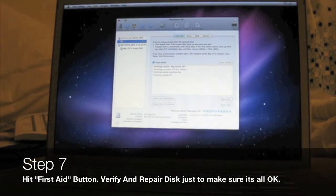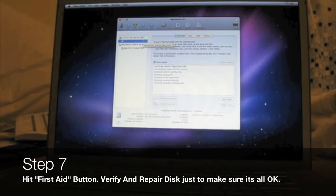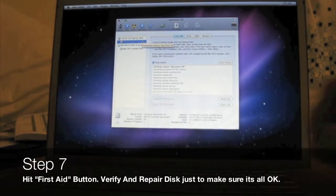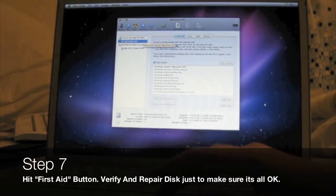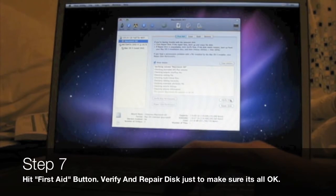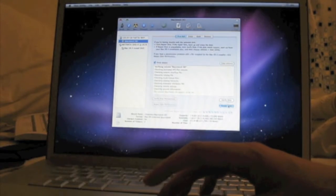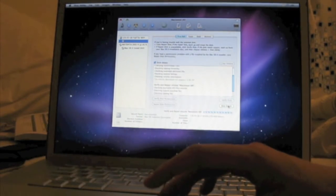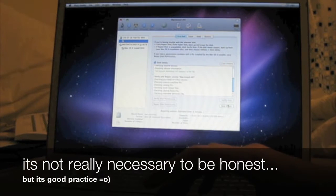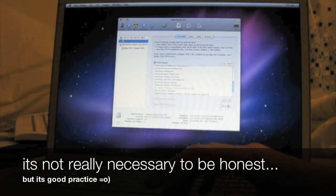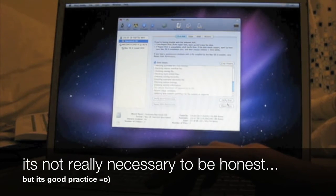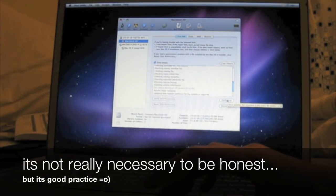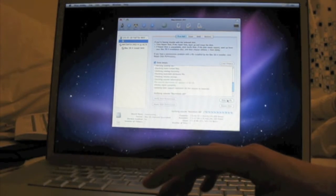Once that's done, you should hit the First Aid button and verify and repair your disk to make sure everything's okay. It's not necessary - you don't really have to do it - but as the writing says there, it's good practice.